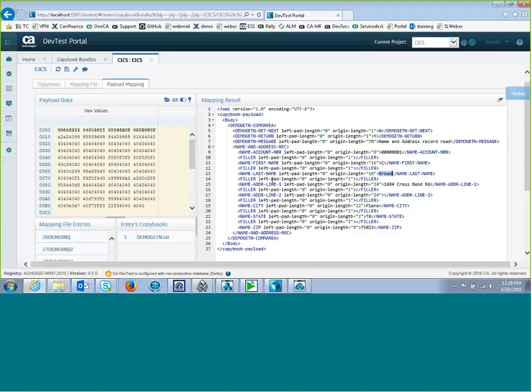And if not, I can go in and edit the copybook right here, change it so that it does match the data correctly if I need to.